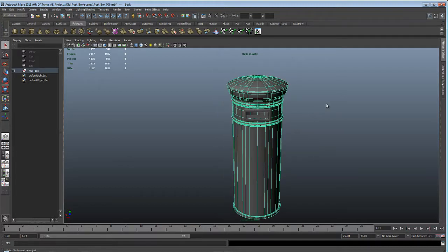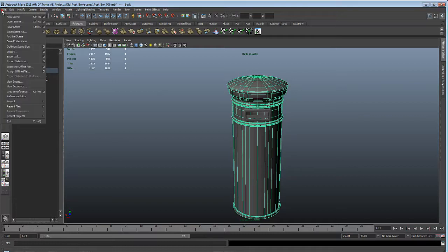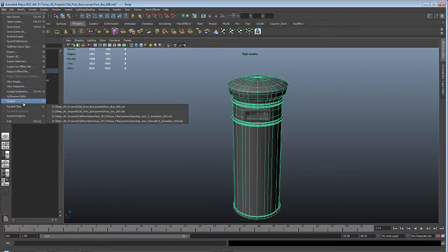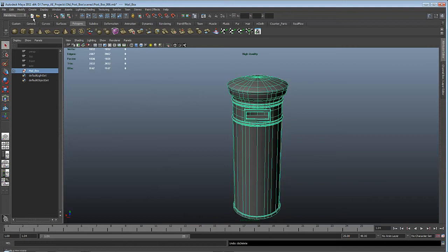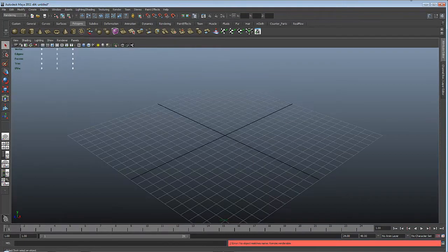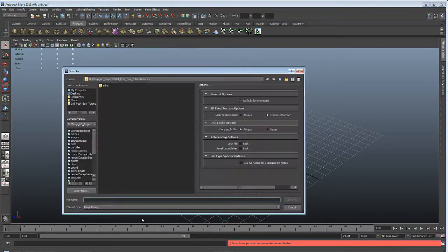Let's start off fresh and build this model from the start. Create a new project: File > Project > New, use default, and I'll call this one 'old postbox tutorial.' We'll create a new scene and save it as 'old postbox tutorial.'